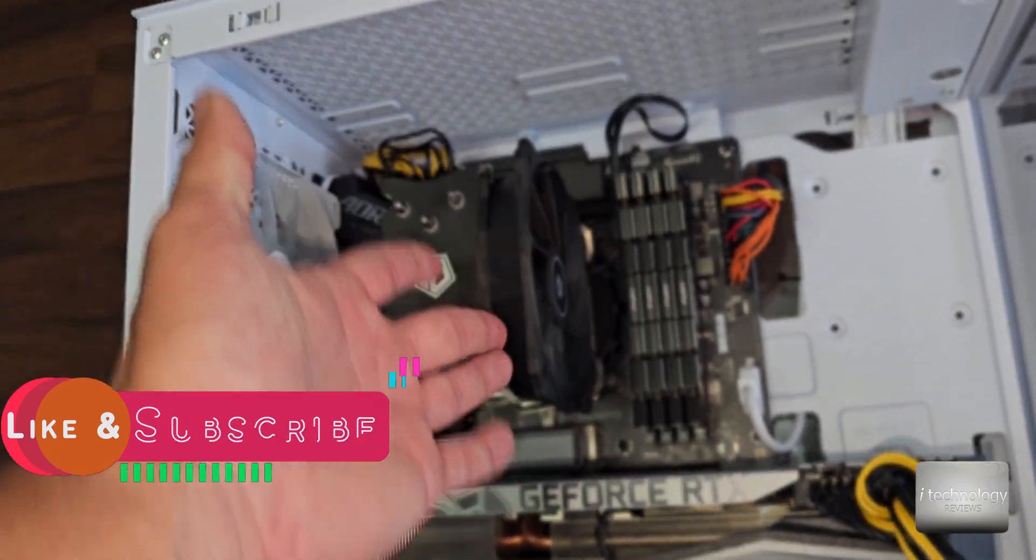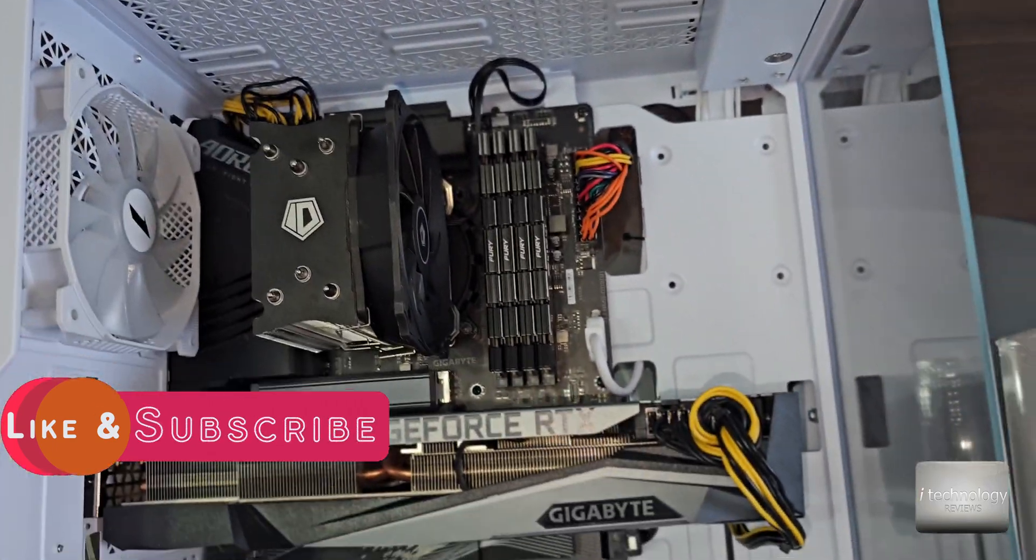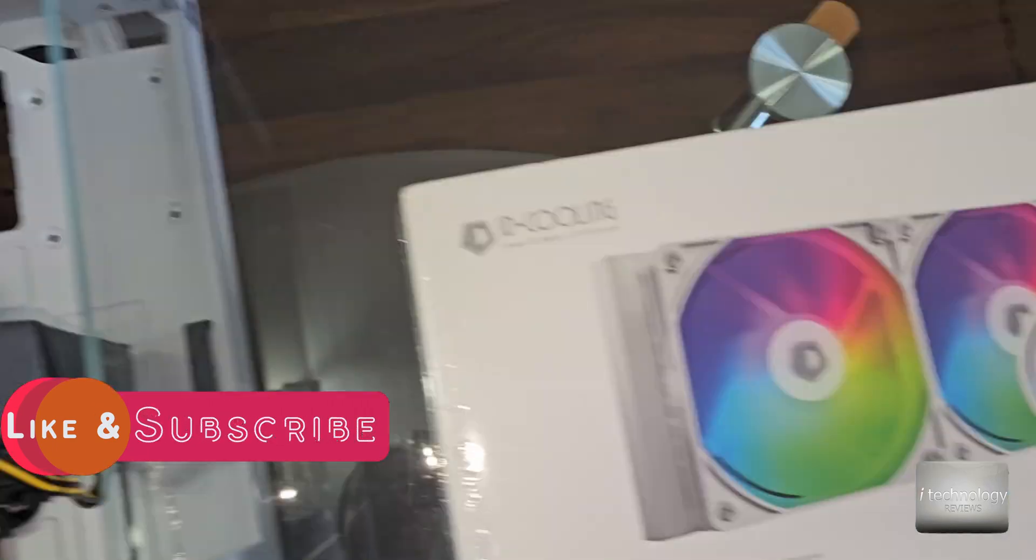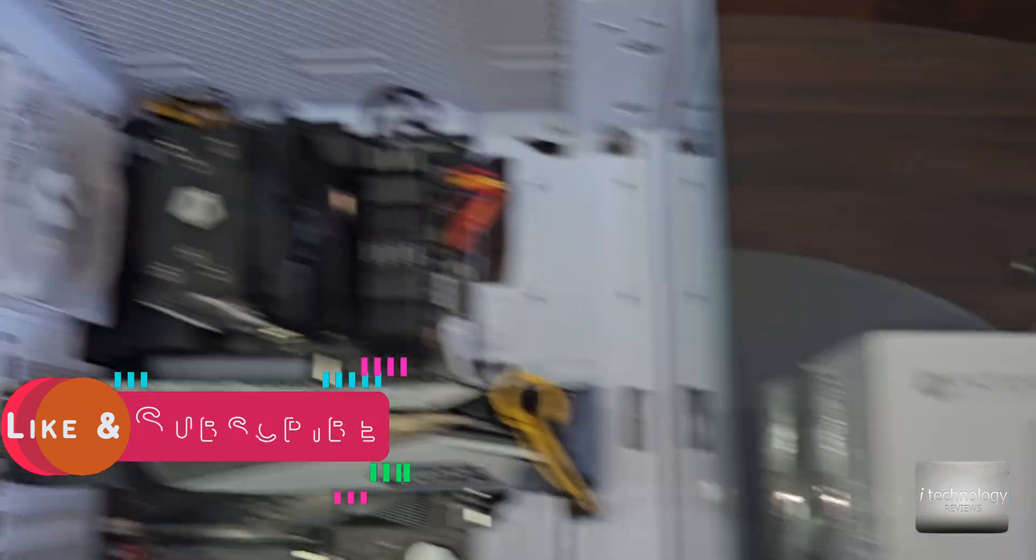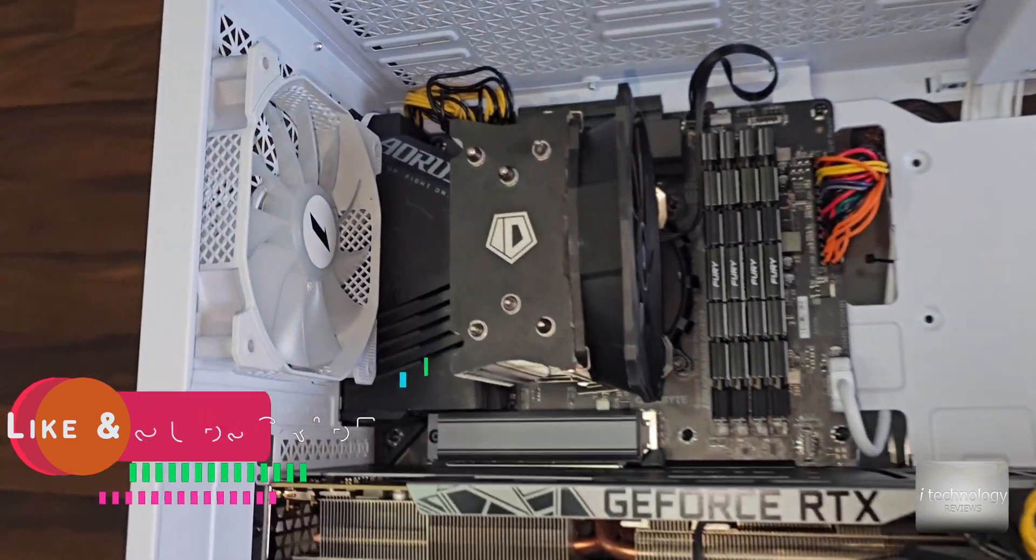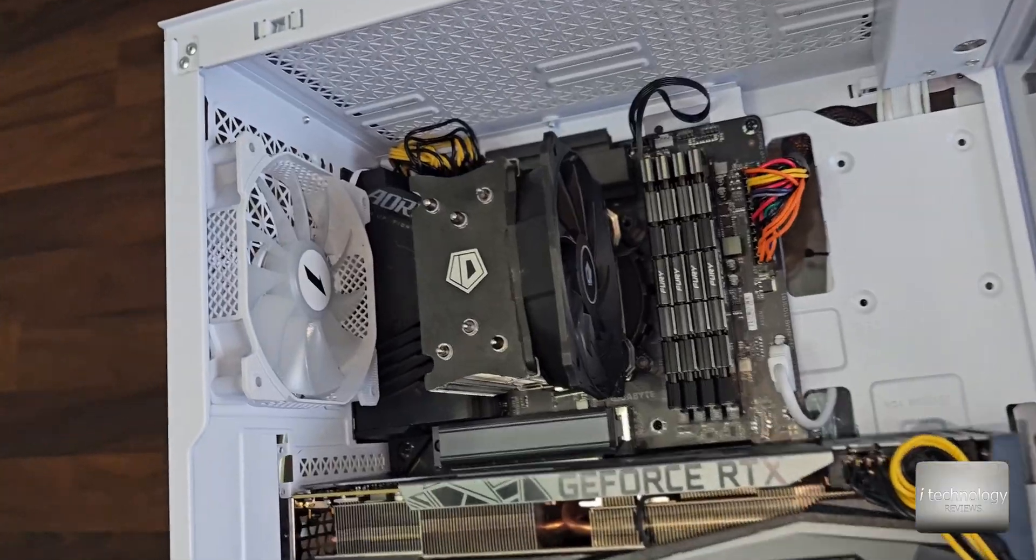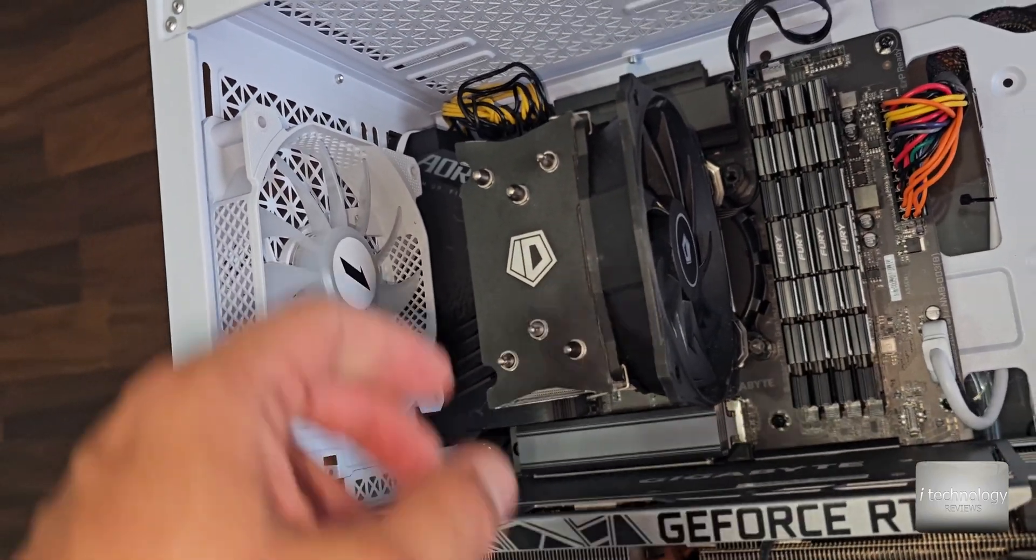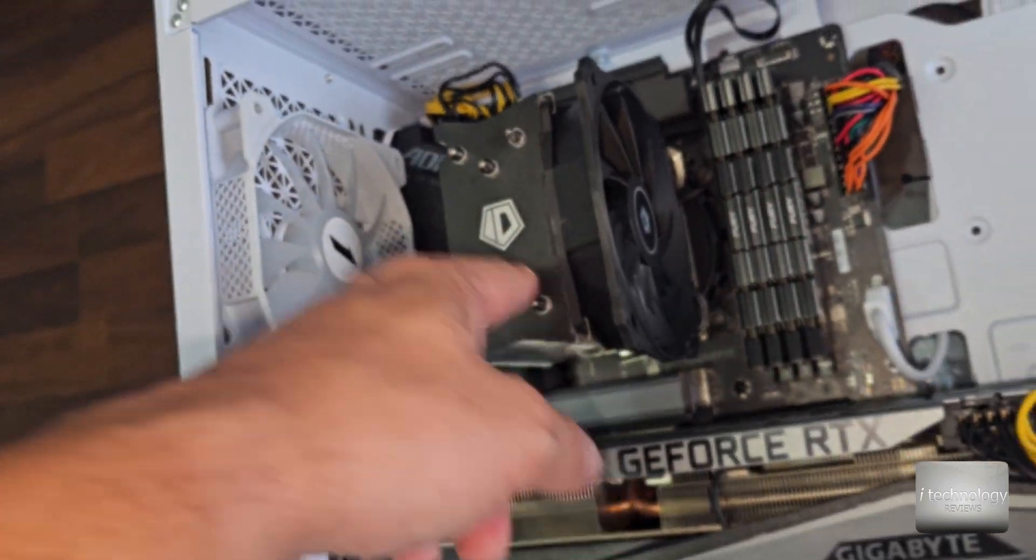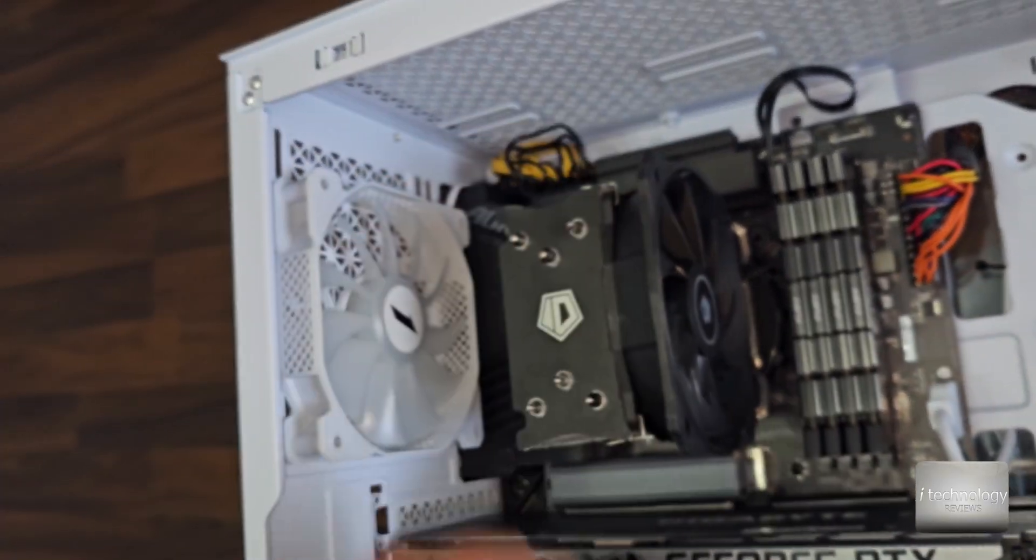I got to tell you that I achieved temperatures above 95 degrees and now I want to see if the ID Cooling water cooling will be with 20 degrees lower. But for now let's change this.